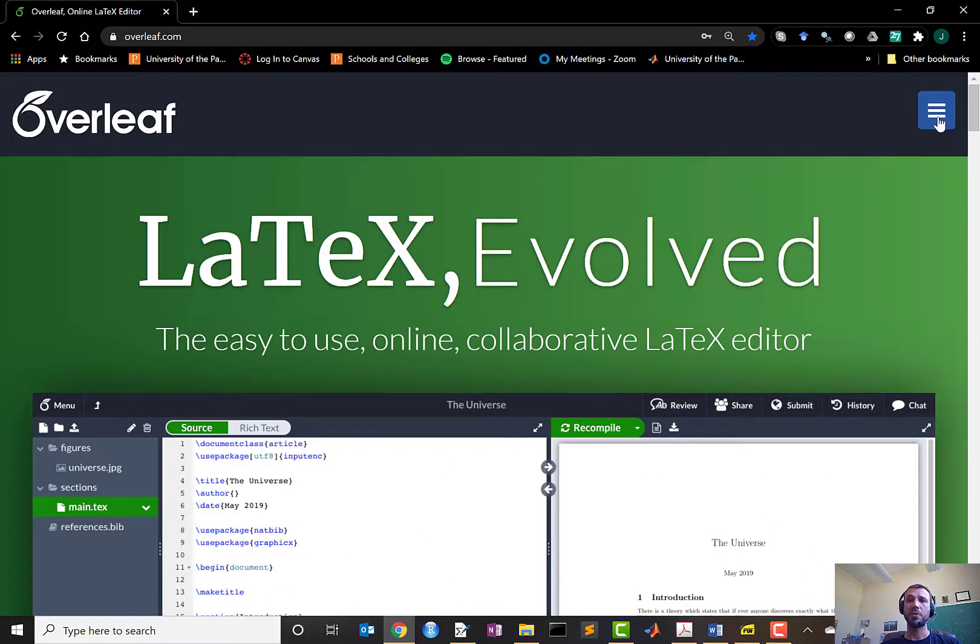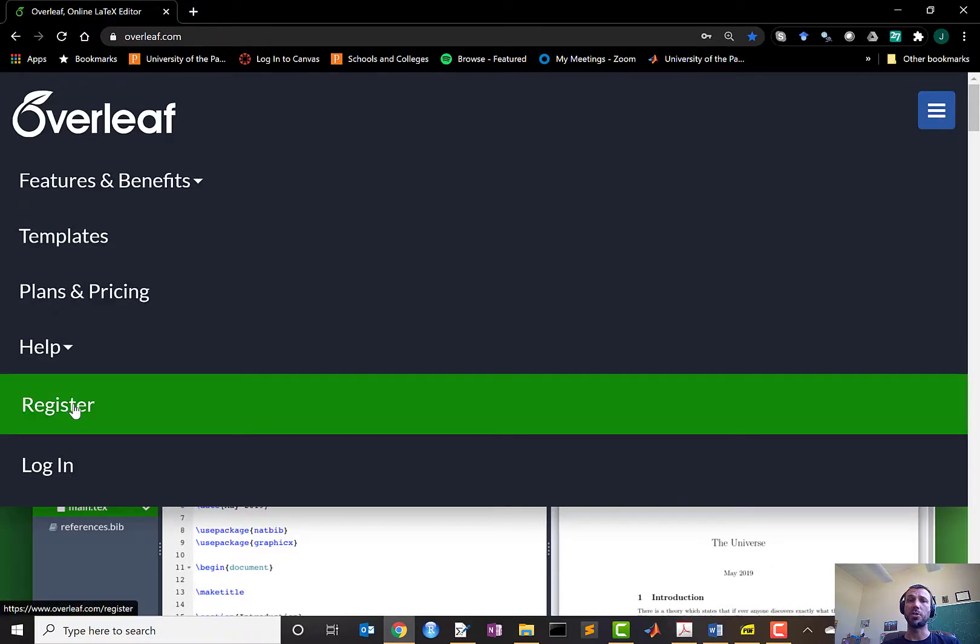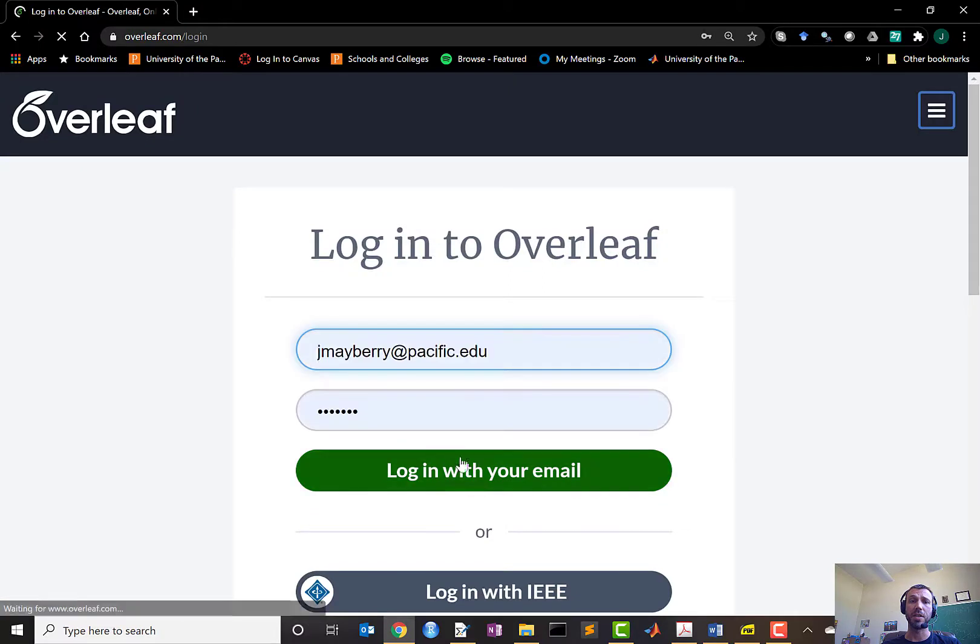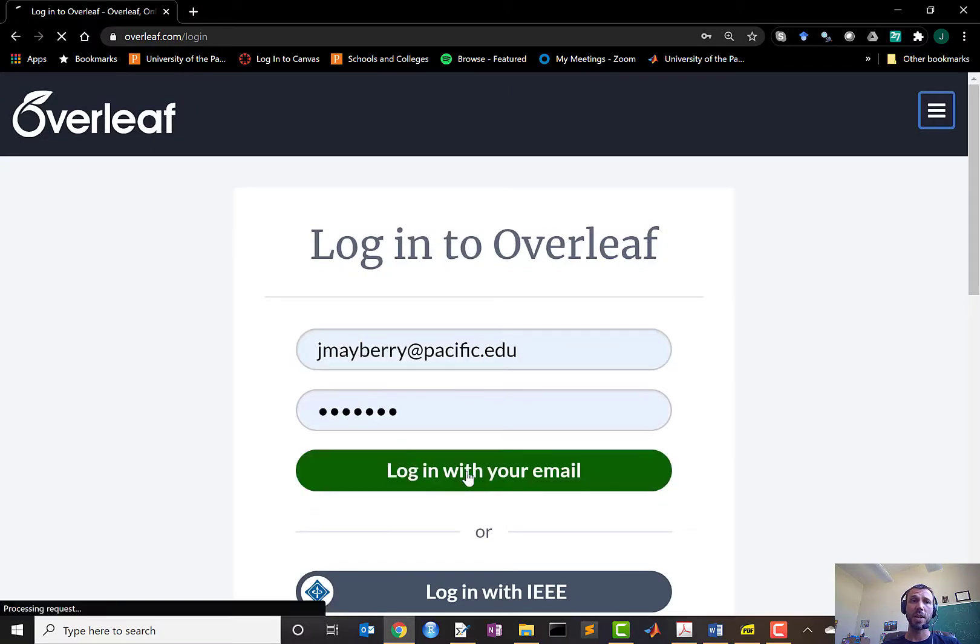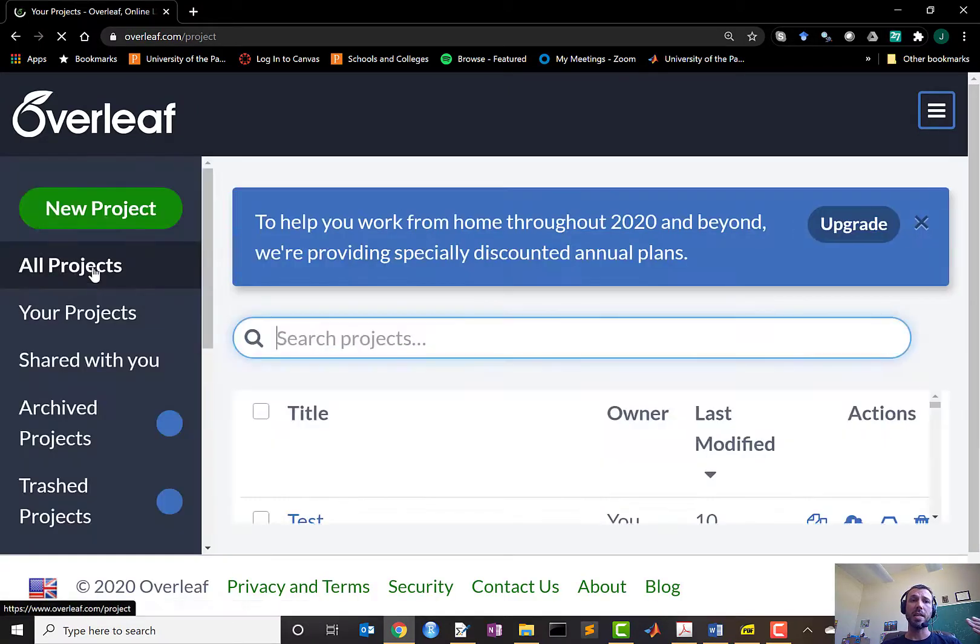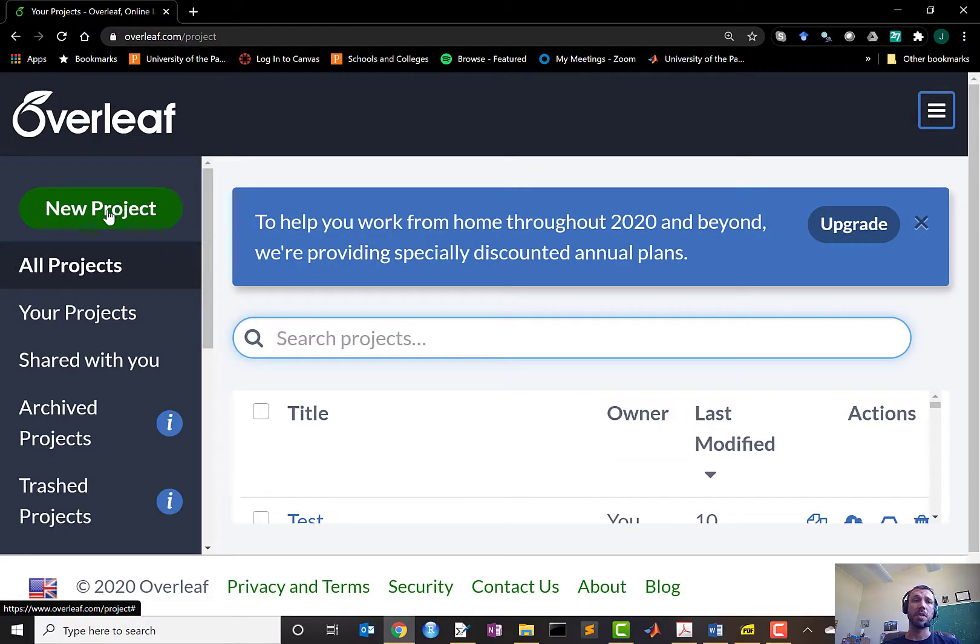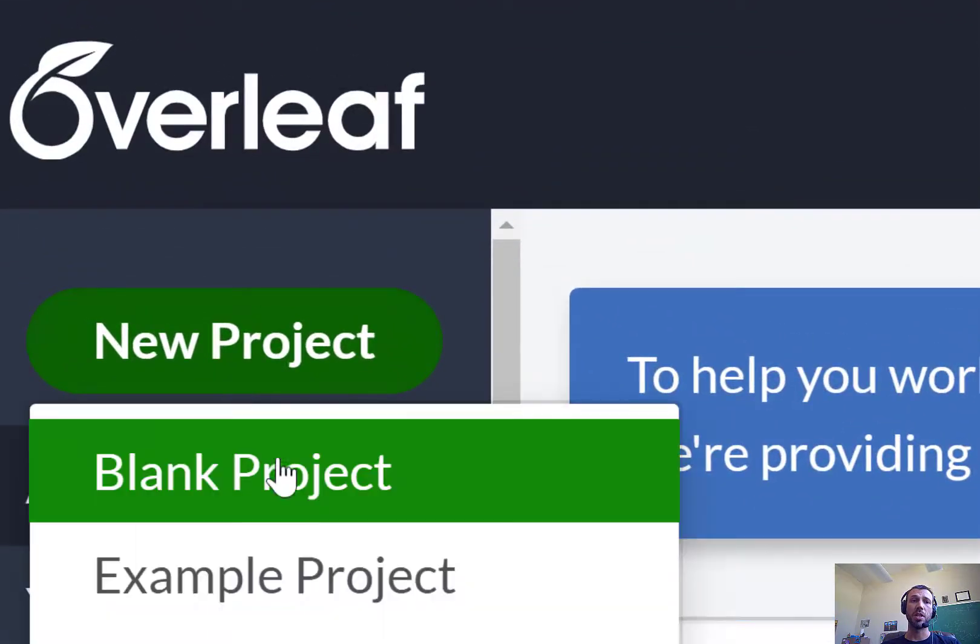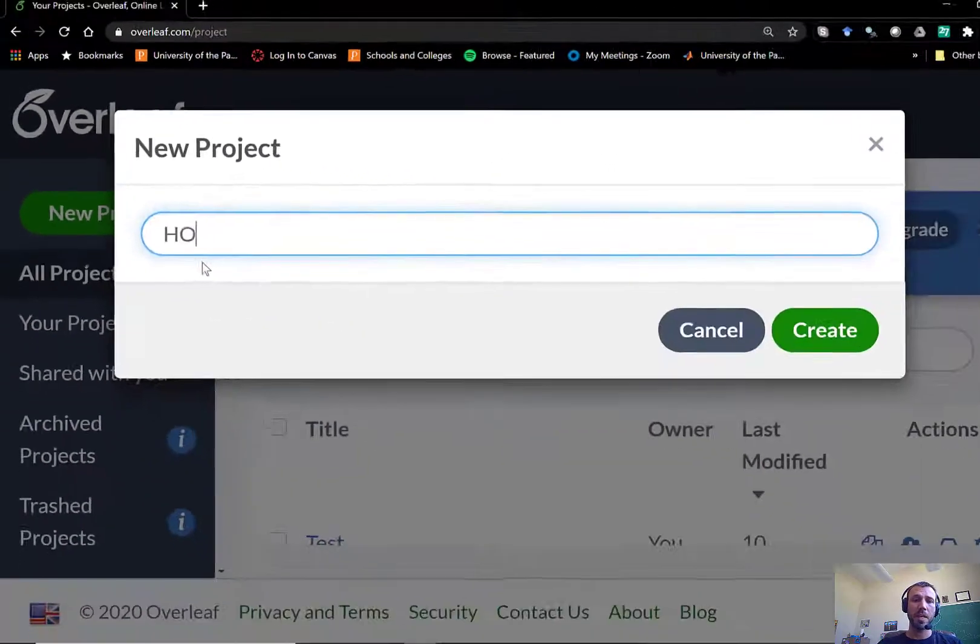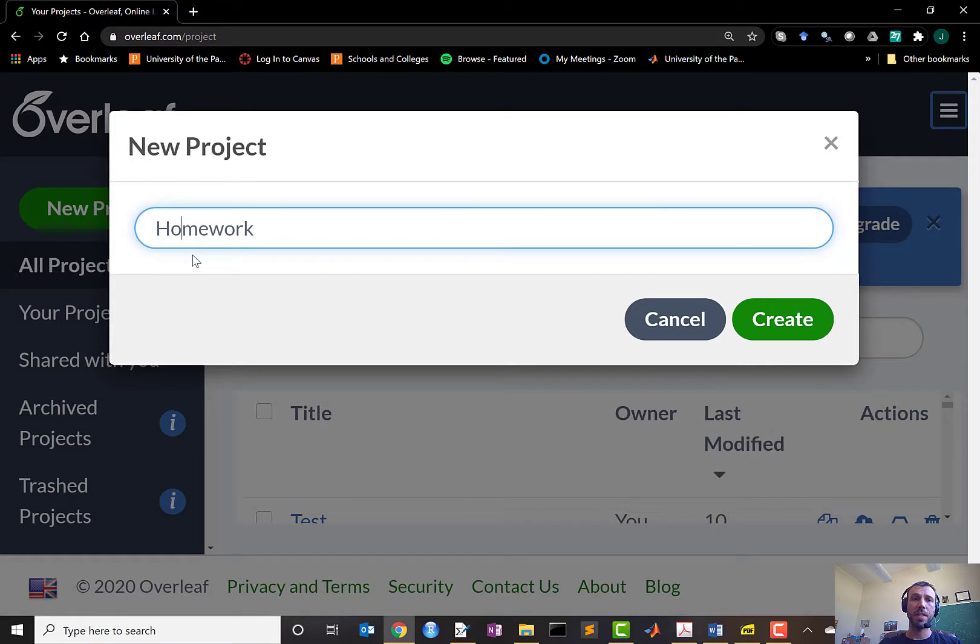If it's your first time using Overleaf you're going to need to register an account. If you used it before you can simply log in using your pre-existing account, which is what I'm going to do right now. If you want to create a solution to a homework problem using Overleaf, I think the best way to get started is to click on new blank project, and let's say this is your homework 3 solution.